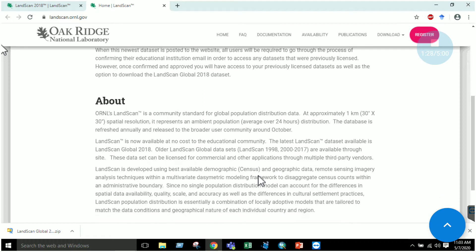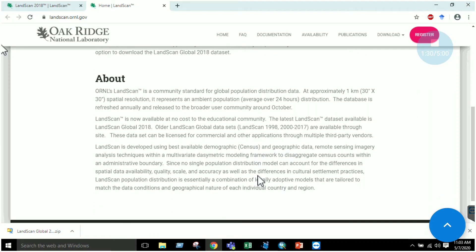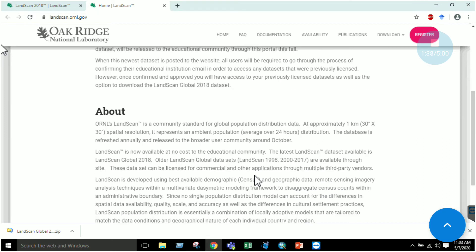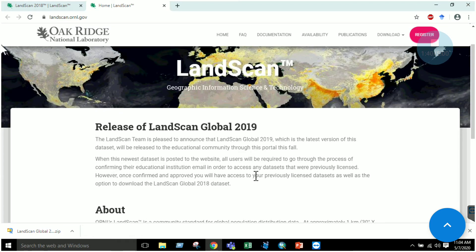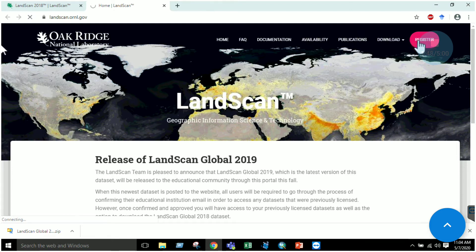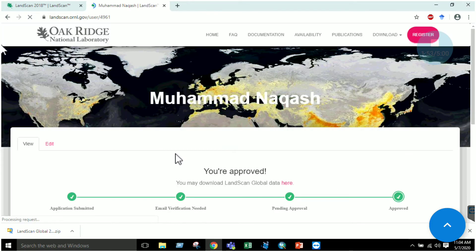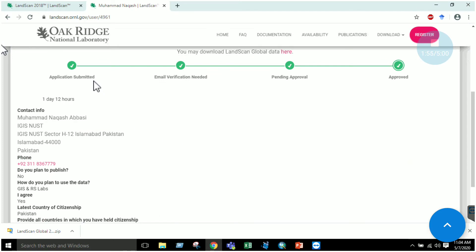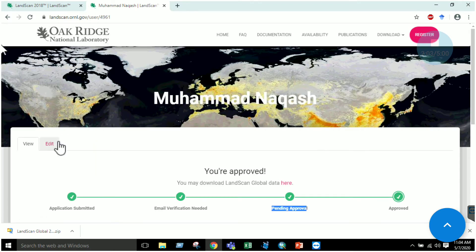The important thing about LandScan is that it uses the light source of the whole planet at night time, and based on that light intensity you can actually estimate the population. To access the data, go to the register tab and provide your information: username, the purpose you are using it for, and other details. For example, I submitted my application and after one day it was approved, and now I can download any dataset.